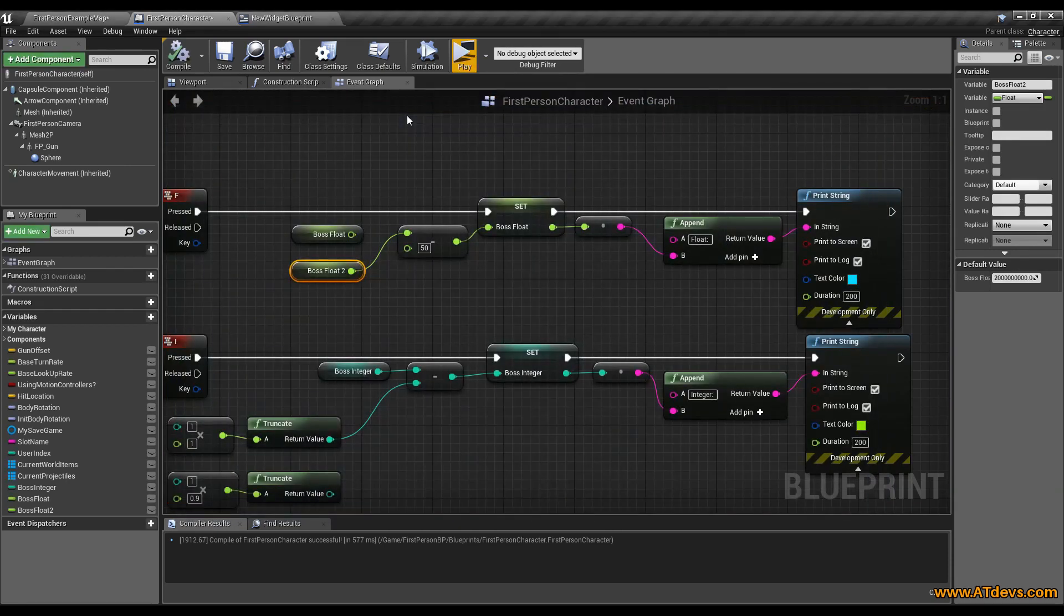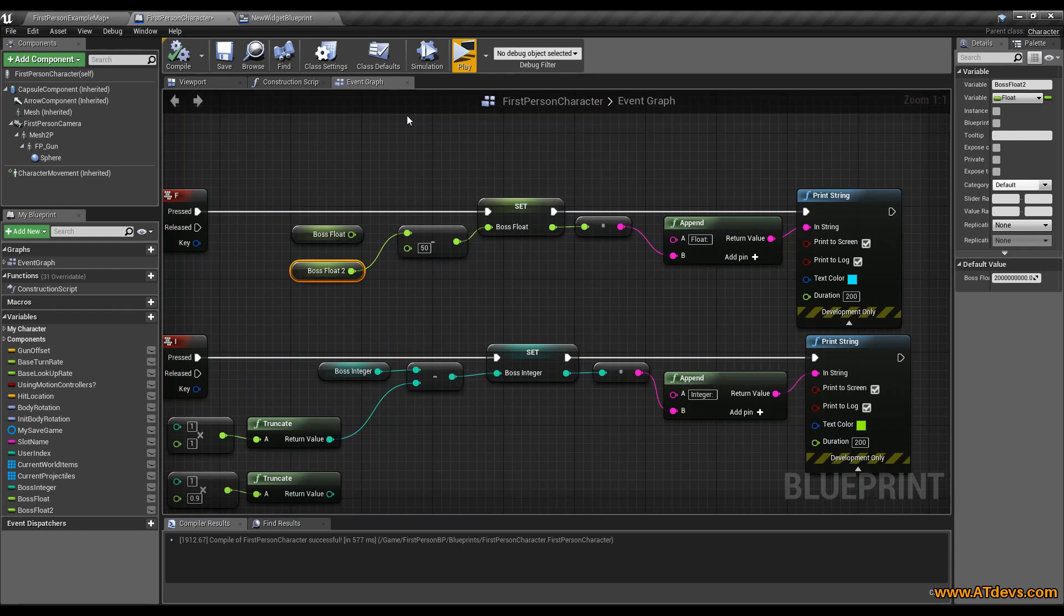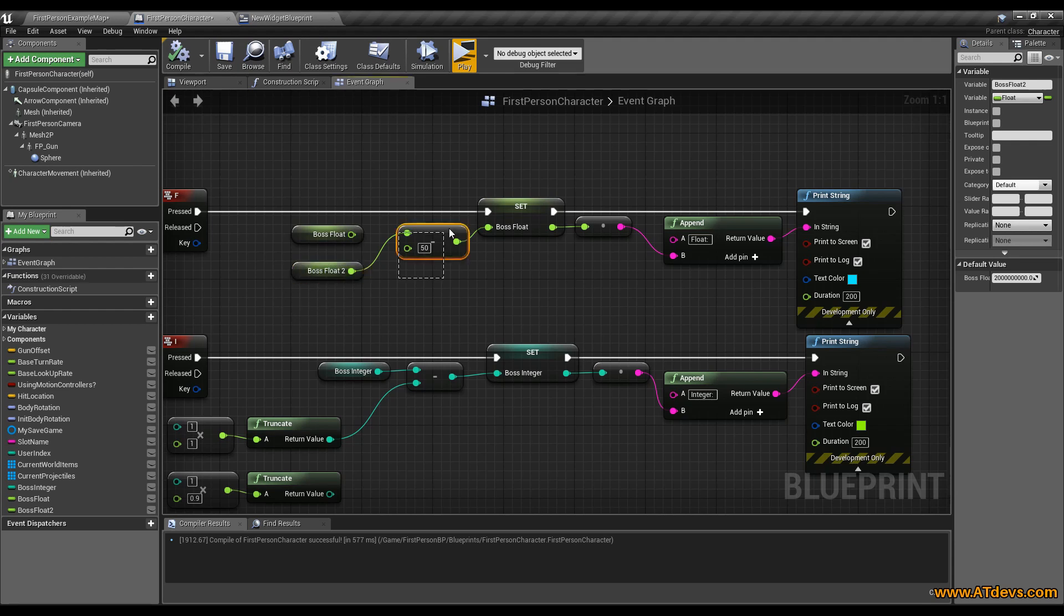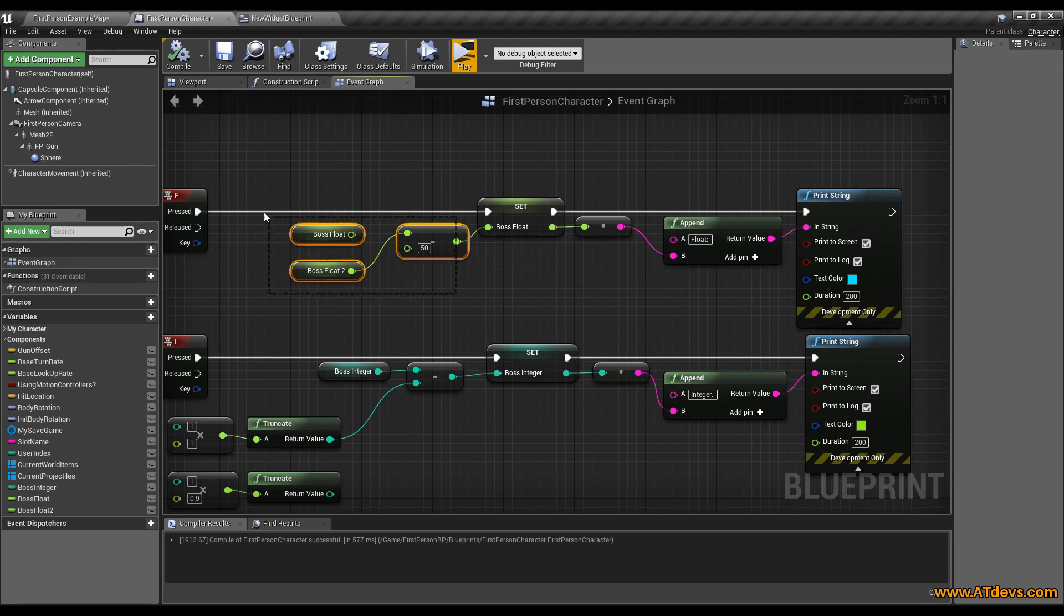This is because float is an inaccurate variable type and the higher the numbers the higher is the inaccuracy of the float value. So be careful when you're working with high and low values at the same time.